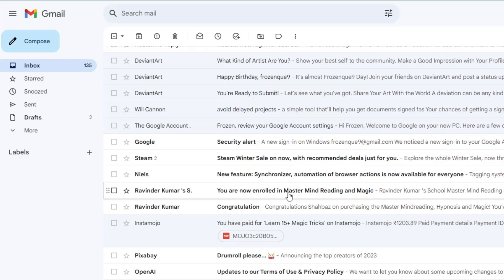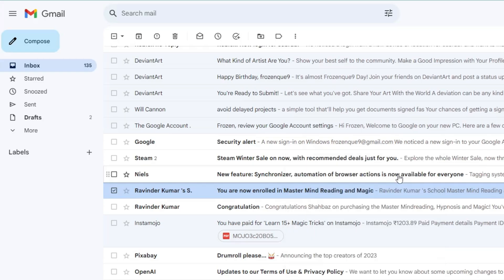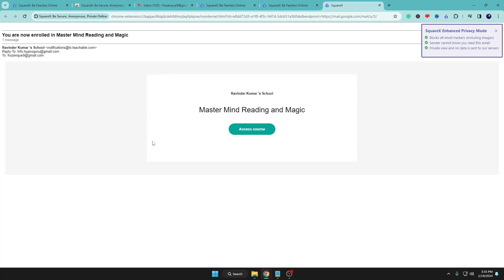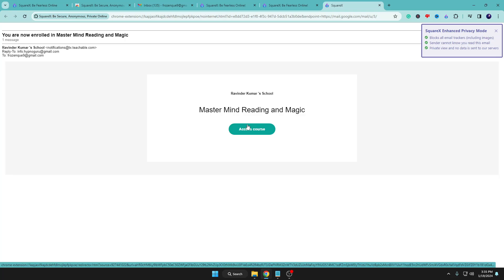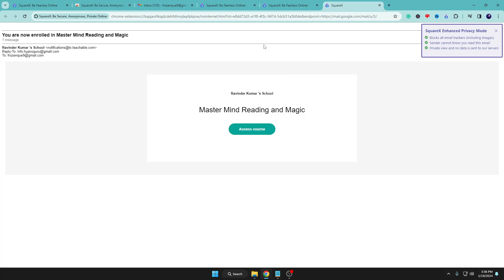You'll see an option 'Preview in Enhanced Privacy Mode.' Click on it to view the email. From there, you can also access any links using the SquareX browser or file manager. It says 'Block all email trackers including images — sender cannot know that you read this email. Private view and no data is sent to our server,' so this information stays only with you and is not shared with SquareX or any other server.